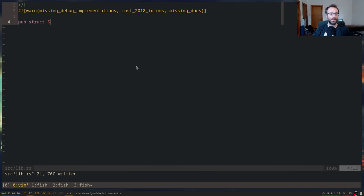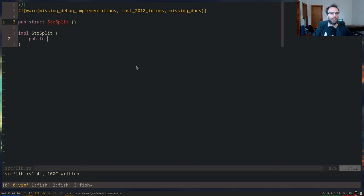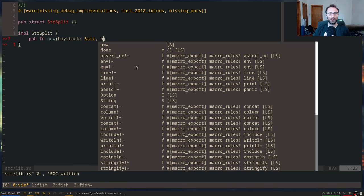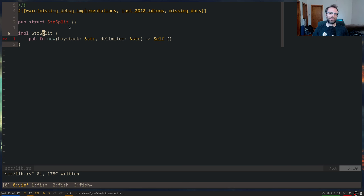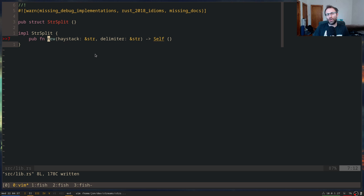We want a type called `StrSplit`. The methods we want are a `new` function that takes some haystack — the thing you're searching in — and some delimiter — the thing we're splitting by — and returns `Self`. Using `Self` rather than `StrSplit` is nice because if we rename the type later, we don't have to change all the return types of the methods. So basically, this is saying: I want to split this by this.